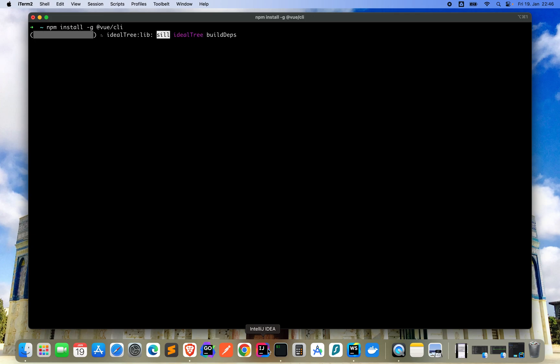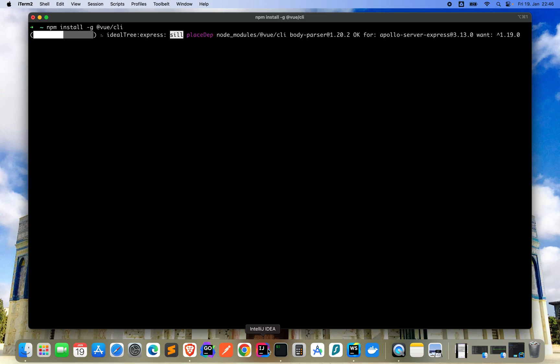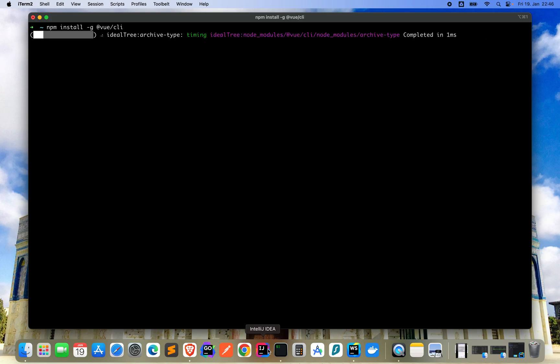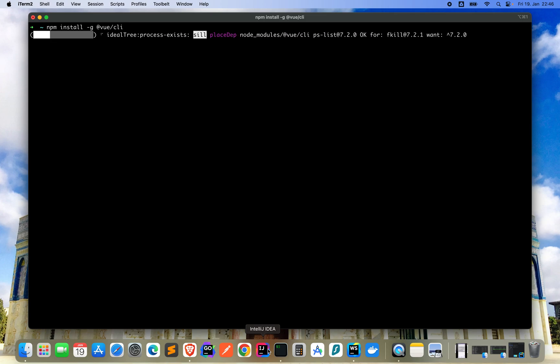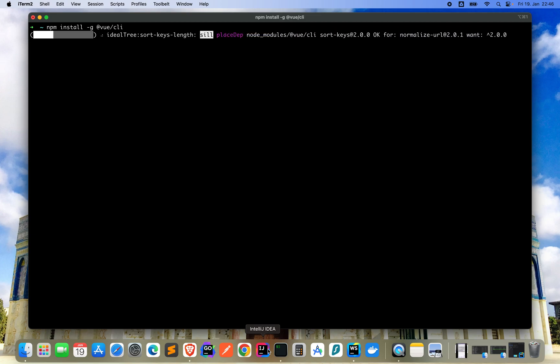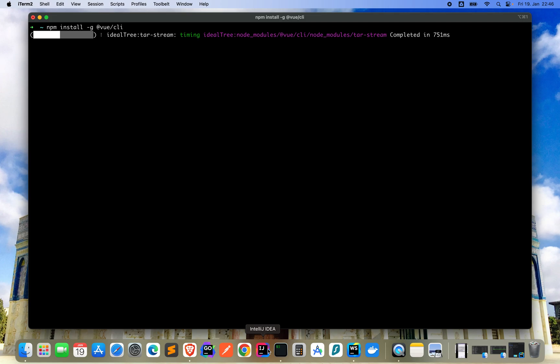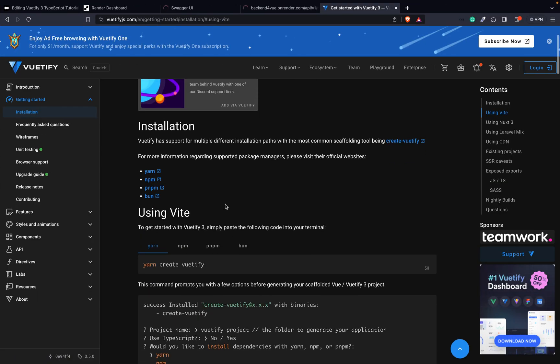This might take a little while. As you can see I have already installed the Vue CLI, don't know why it takes so long right now. Normally it should just update some things.